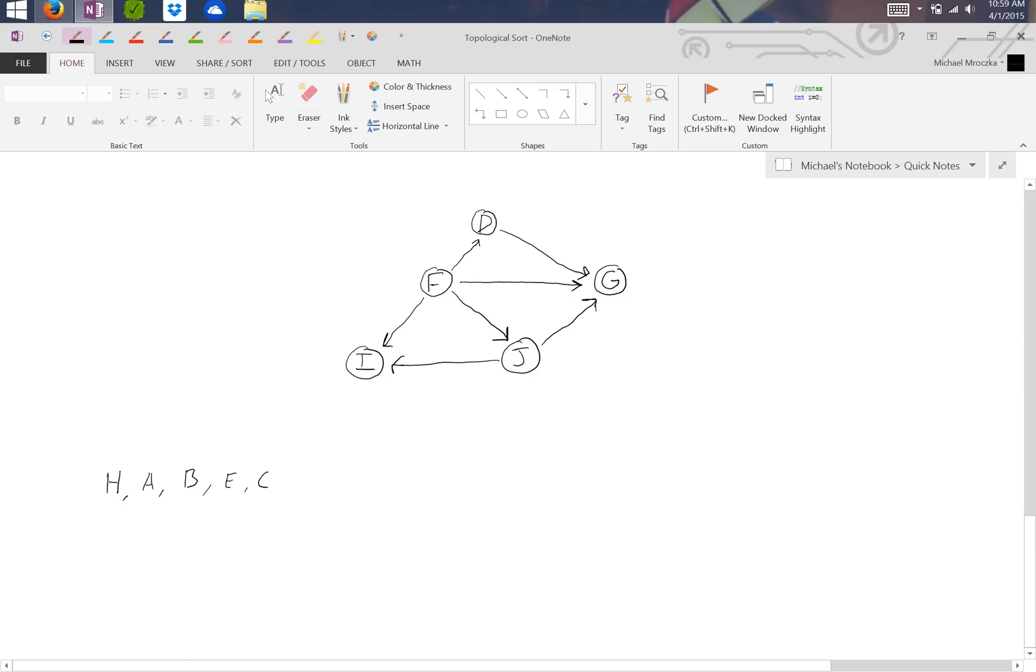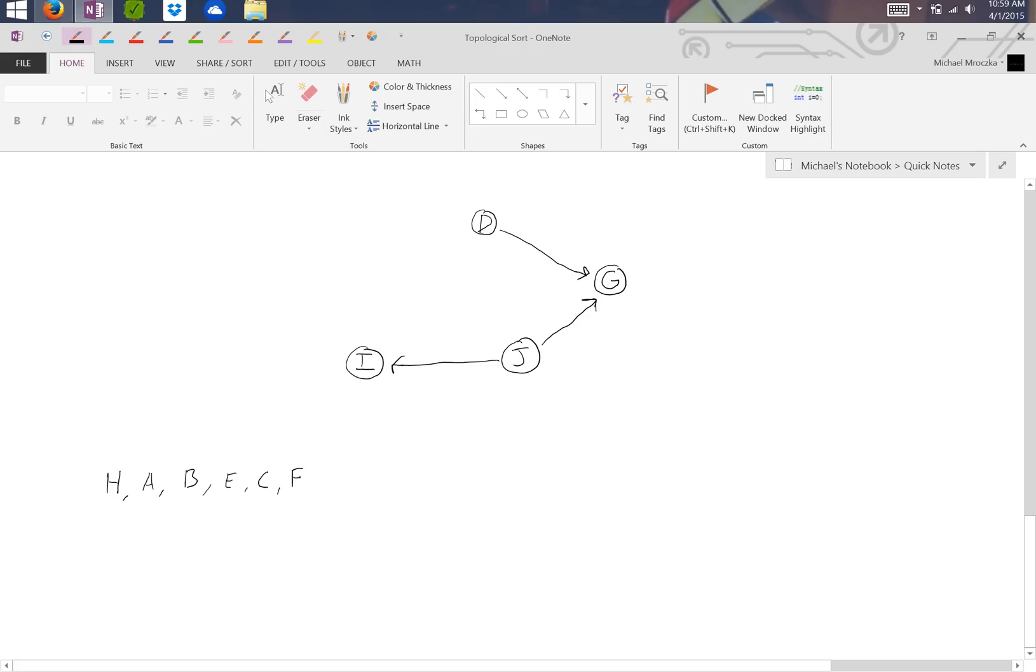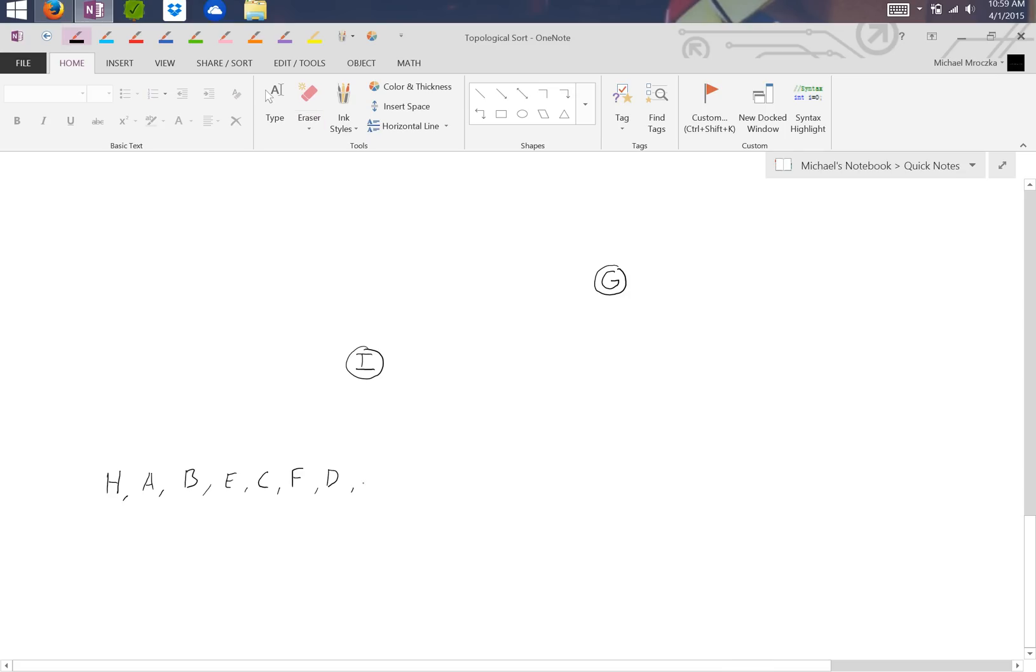C comes next. And here, the only one that we can do next is F. F has nothing pointing to it. So we write down F. And then we can do D. And we can do J next. And then either I or G. And that's the answer.